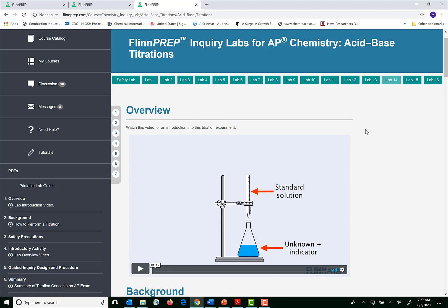Now each lab includes videos that are going to demonstrate lab technique, that are going to walk students through procedures, show them data collection, and then end with summary videos that connect what students have done in the experiment to the AP exam.